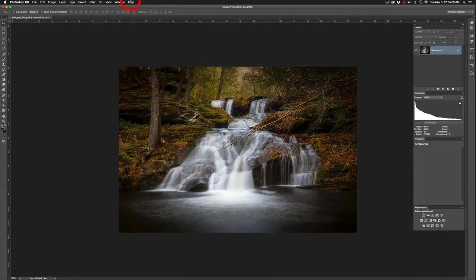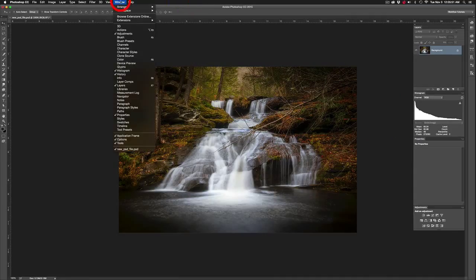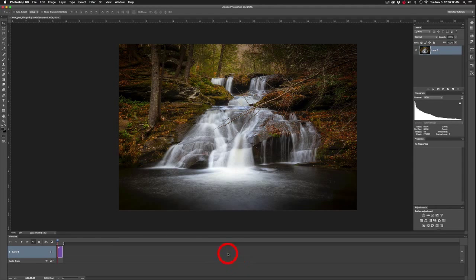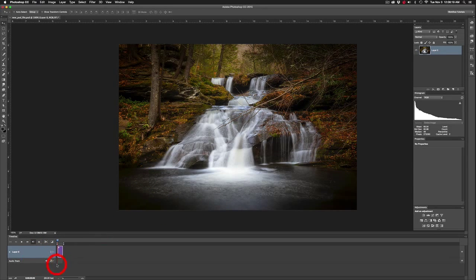To begin, come up under Window and bring up the Timeline. When you first bring up the timeline you'll probably see a small disclosure box that says 'Create Video Timeline.' Click on that and it adds a couple of layers — a movie layer, or in this case just a regular layer because this is a still image — and an audio track.